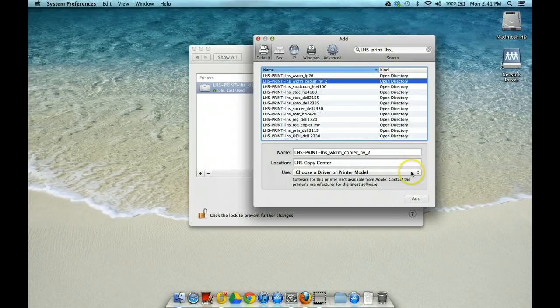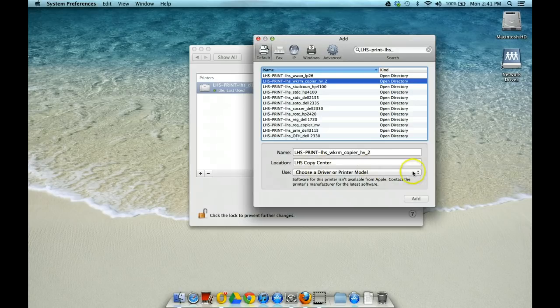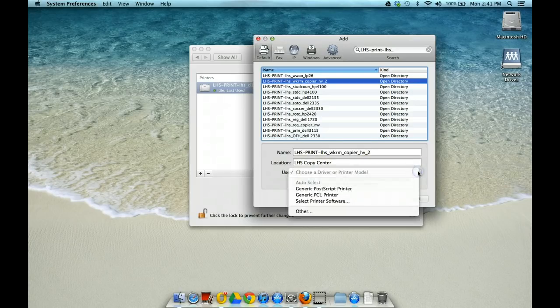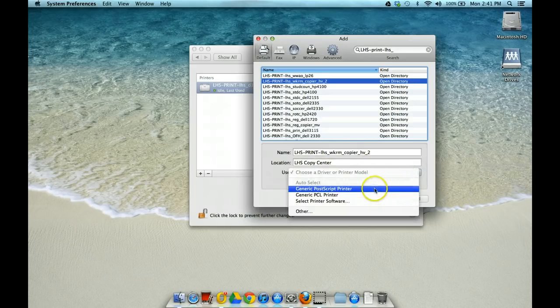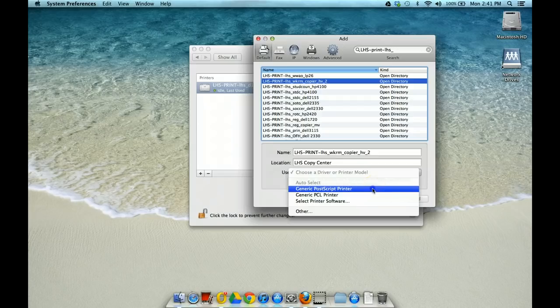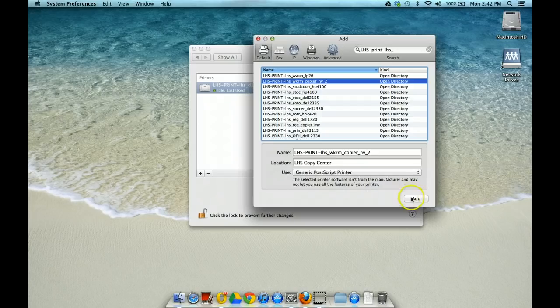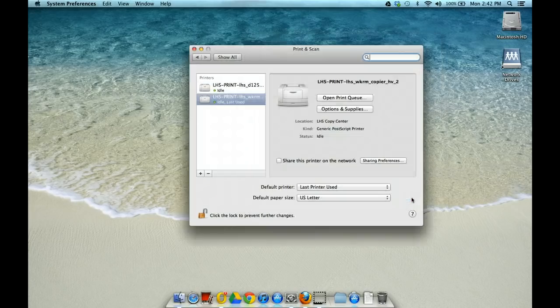And then it says Choose a Driver or Printer Model. So here, the easiest thing to do is just select the Generic Postscript printer and then click Add. And that's it.